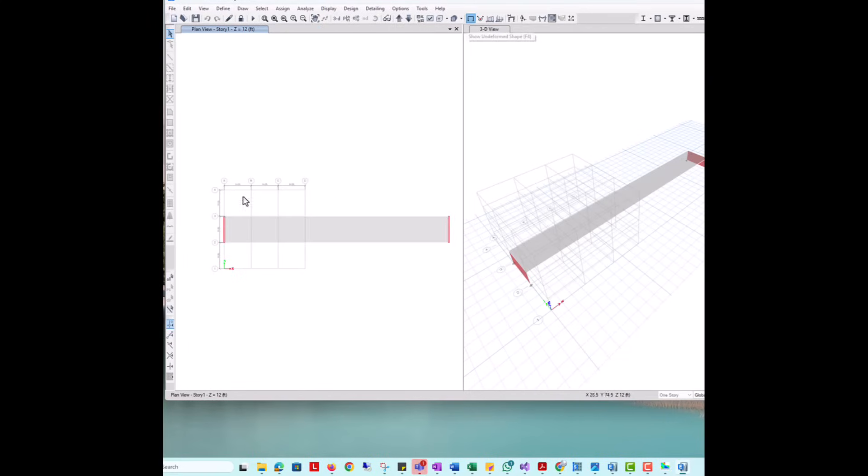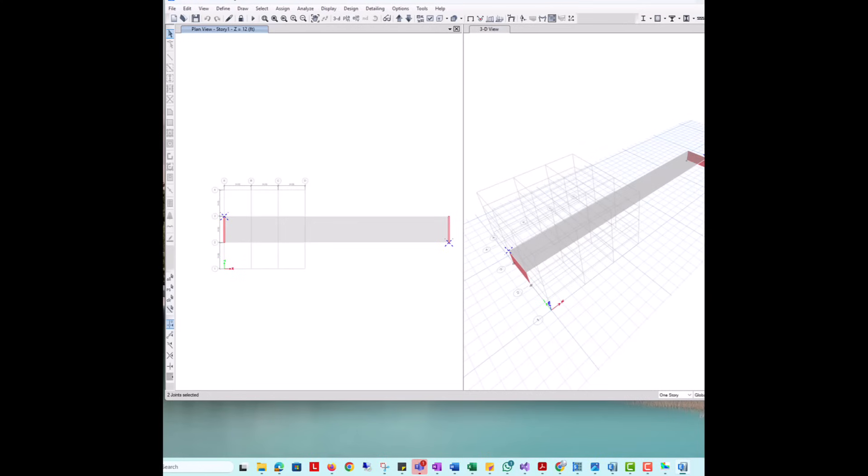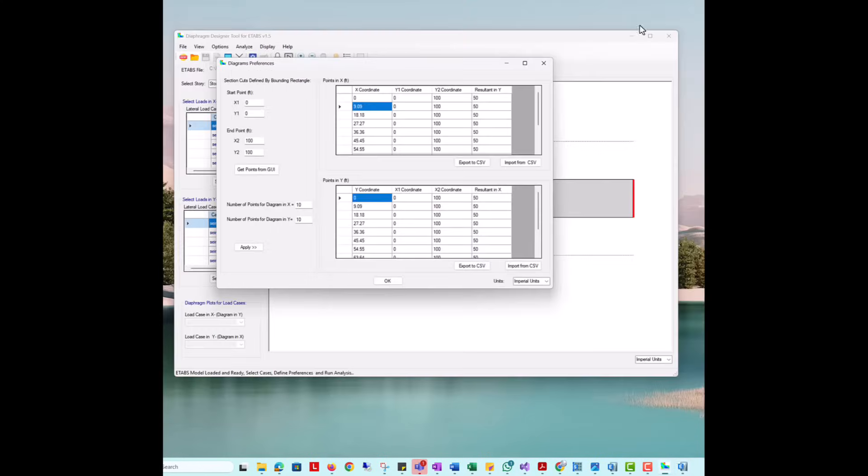The start and endpoints can be entered manually or can be obtained from selected nodes in the ETABS model. In this case, we will select in the model. For this specific case, since the slab is long in the x-direction, we will add more cuts in the x than in the y-direction.